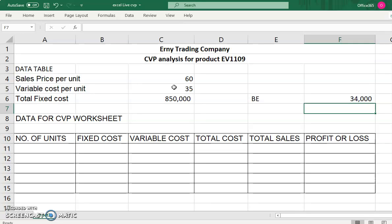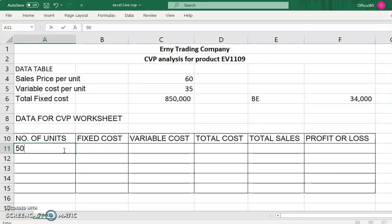It is better to show the number of units in steps of 5,000 — so 5,000, 10,000, 15,000, 20,000, and so on. Since the break-even point is 34,000, show units from 5,000 to 50,000 so your report covers values before and after 34,000. This makes your report more visible and understandable to the panel or management.